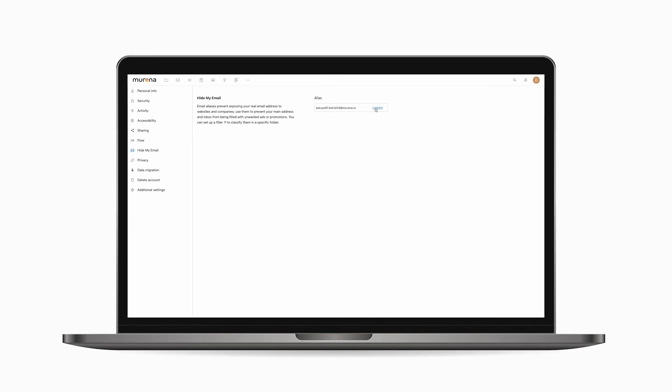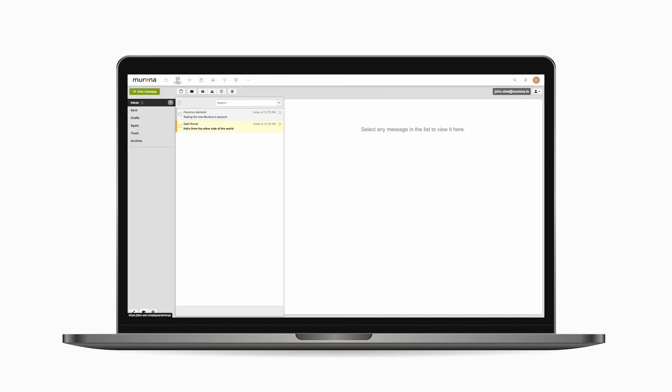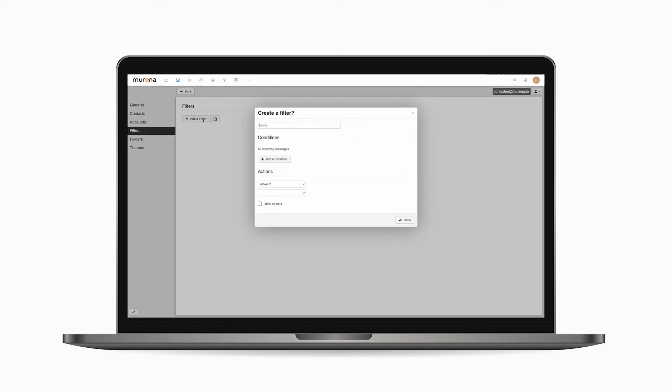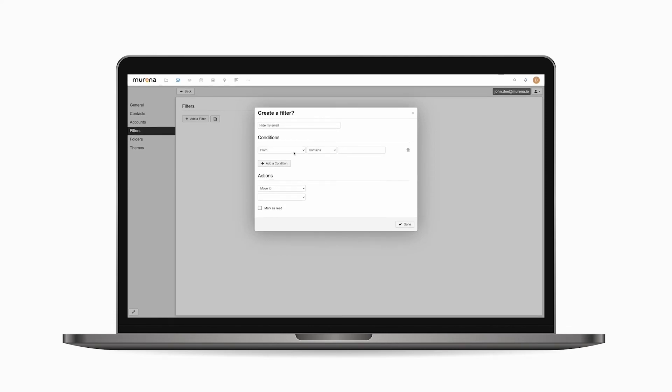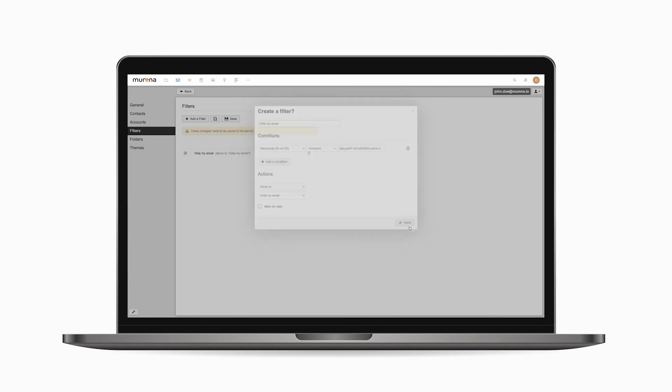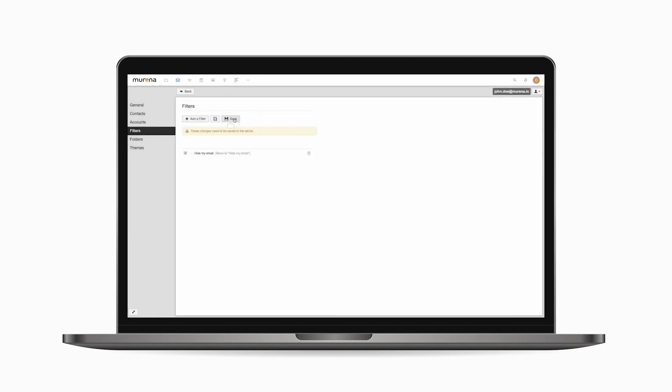Now go back to the email app in the email tab, click on the person icon on the top right, then settings. Click filters on the left, then add a filter. Give a name to the filter. In the conditions, select recipient, contains, and paste your hide my email address. In action, select move to and the folder you created for these emails. Click done, save, and back.